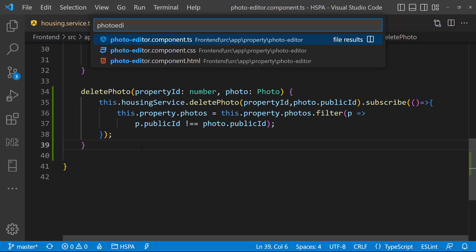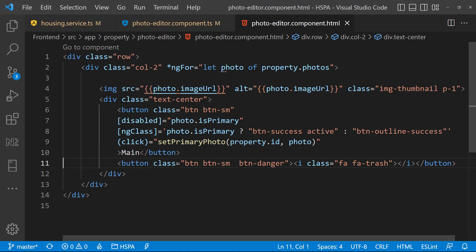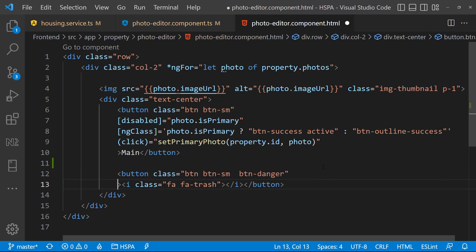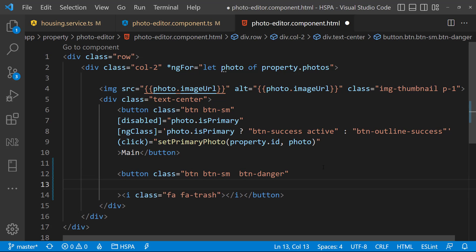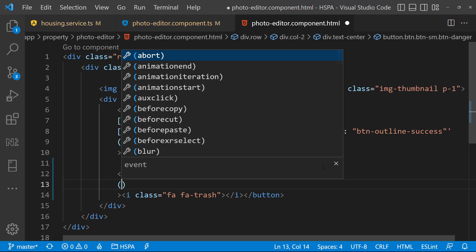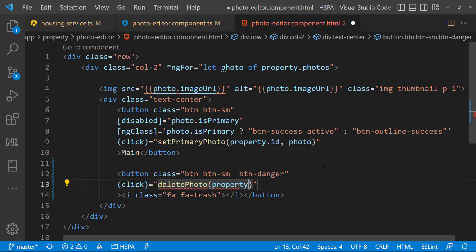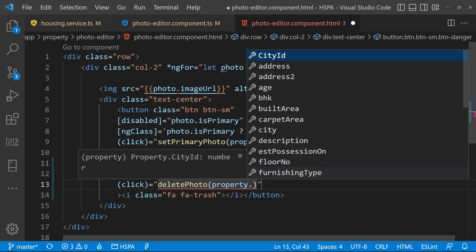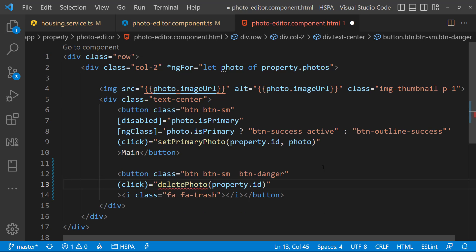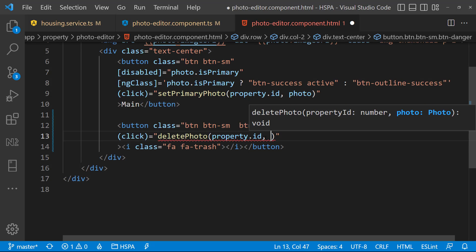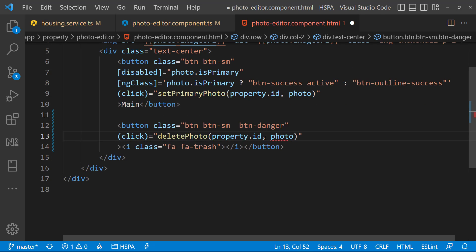Go to the HTML template of the photo editor component. This is the delete button, and here on click event, we need to call the deletePhoto method that we just have created in our component. And pass the property.id and photo into this method.